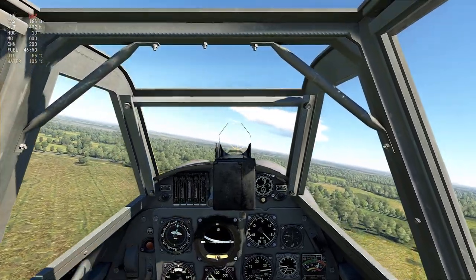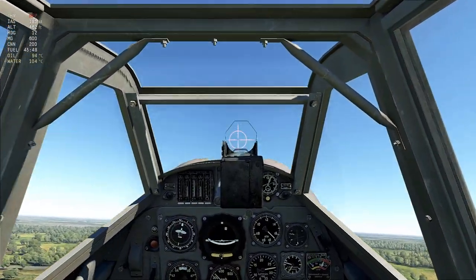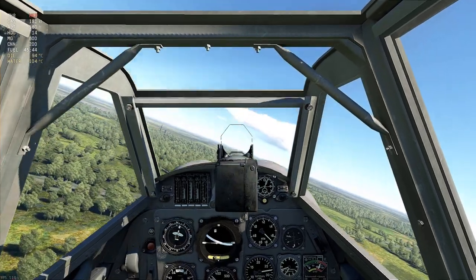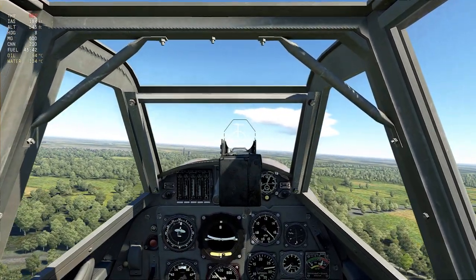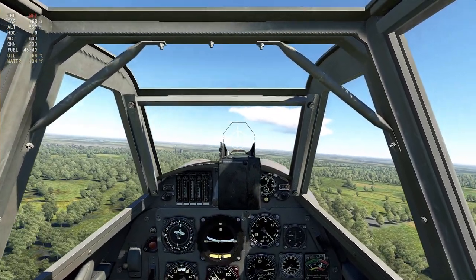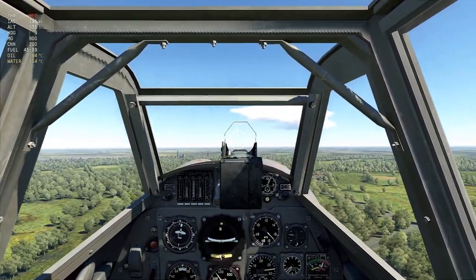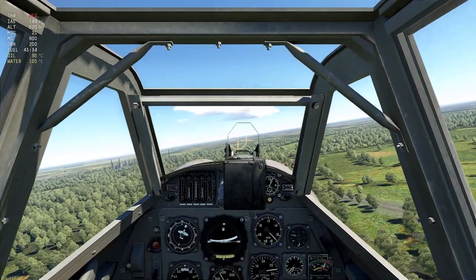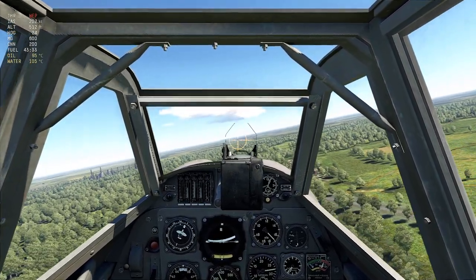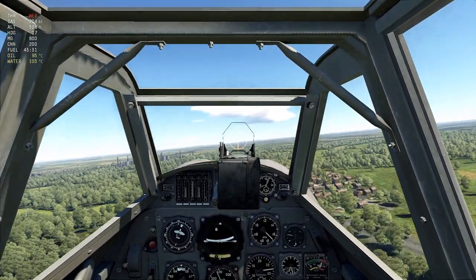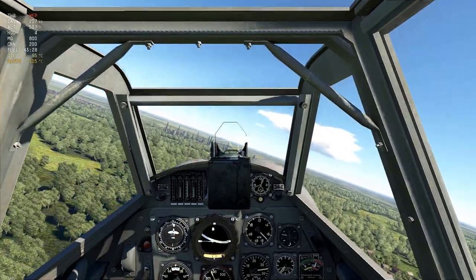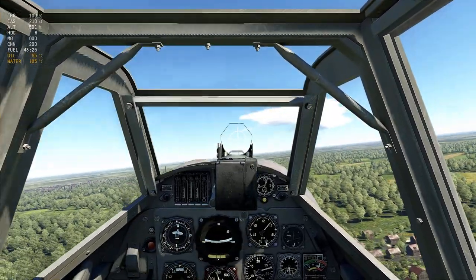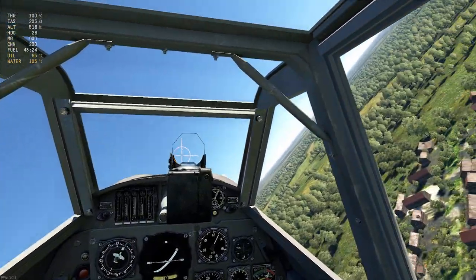Roll left, roll right, stable. Pull up, pull down — all working. Level flight looks good. Test right rudder — working fine. Left rudder — working fine.